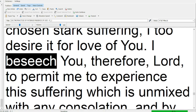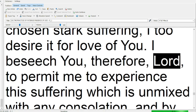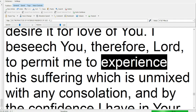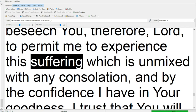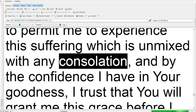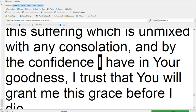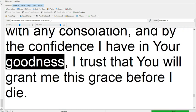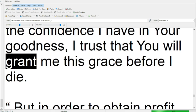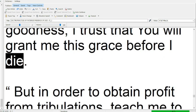I beseech you, therefore, Lord, to permit me to experience this suffering which is unmixed with any consolation, and by the confidence I have in your goodness, I trust that you will grant me this grace before I die.